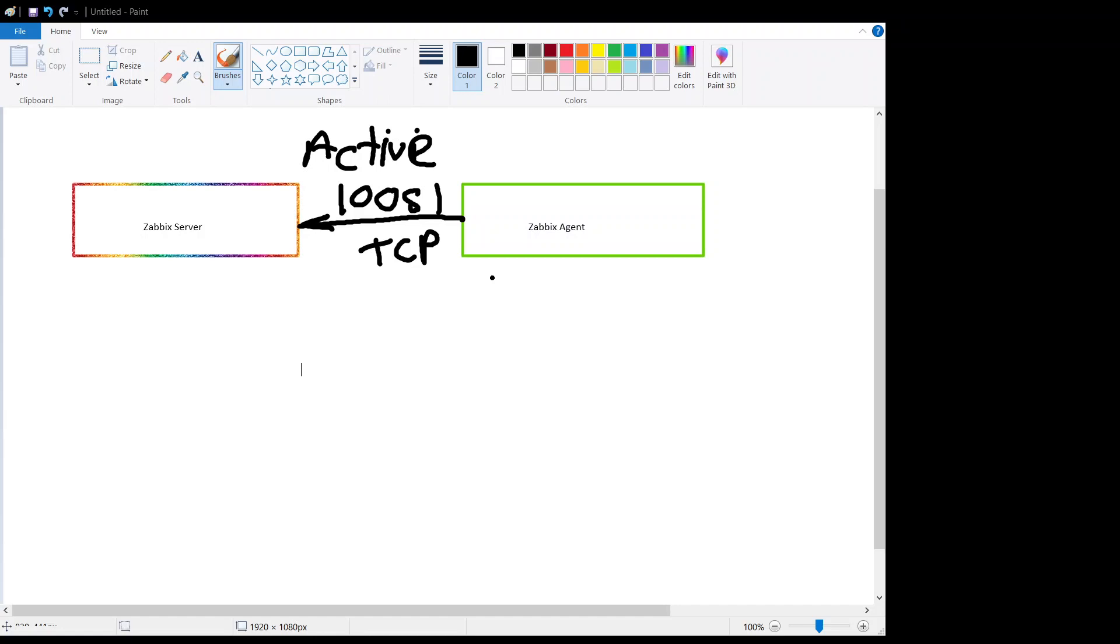Agent parses the response and TCP connection will be closed. And now agent will start periodically sending the collection of the data once data is collected.